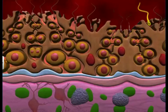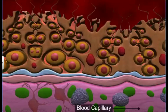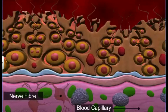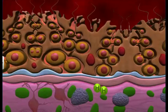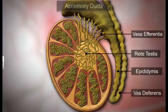The male germ cells undergo meiotic division to form mature sperm cells; this process is known as spermatogenesis. The Sertoli cells provide nutrition to the germ cells. The region outside the seminiferous tubules contains blood capillaries and nerve fibers, and small groups of large glandular cells called interstitial cells or Leydig cells. Leydig cells synthesize and secrete testicular hormones called androgens.